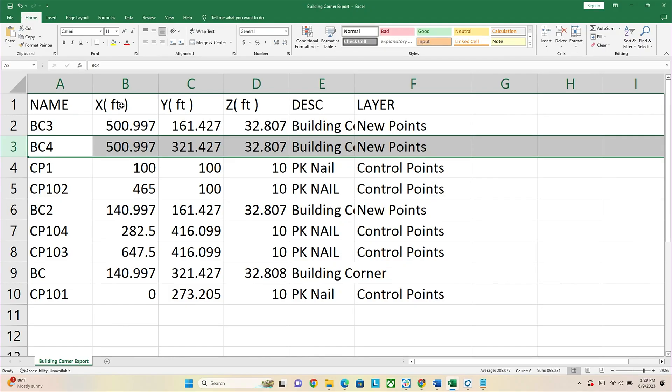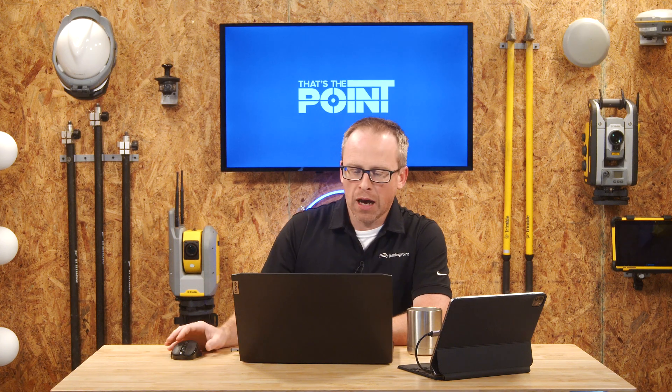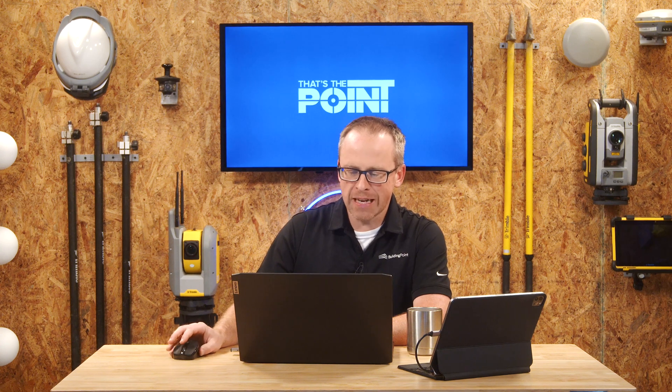The file does have to conform to the required format. Everything needs a name, and everything needs an X, Y, and Z so Field Link knows where to put the points. You don't necessarily need a description, and a layer is optional but useful in Field Link. If you don't have a value for a field, putting in zero is fine — just make sure you don't have any completely empty fields to ensure a good import.